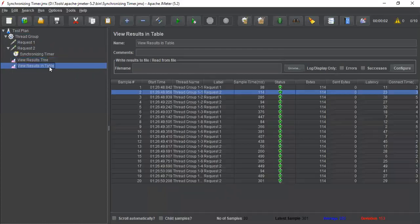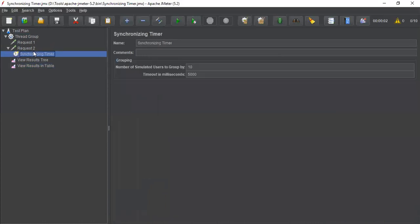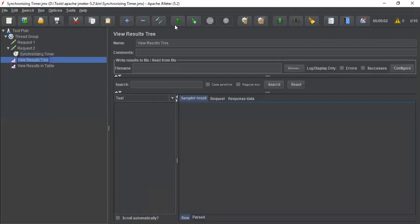You have seen the time gap between request 1 and 2. Now let's go and understand when you apply this synchronizing timer. I'm just erasing my result now and again, go and execute it.